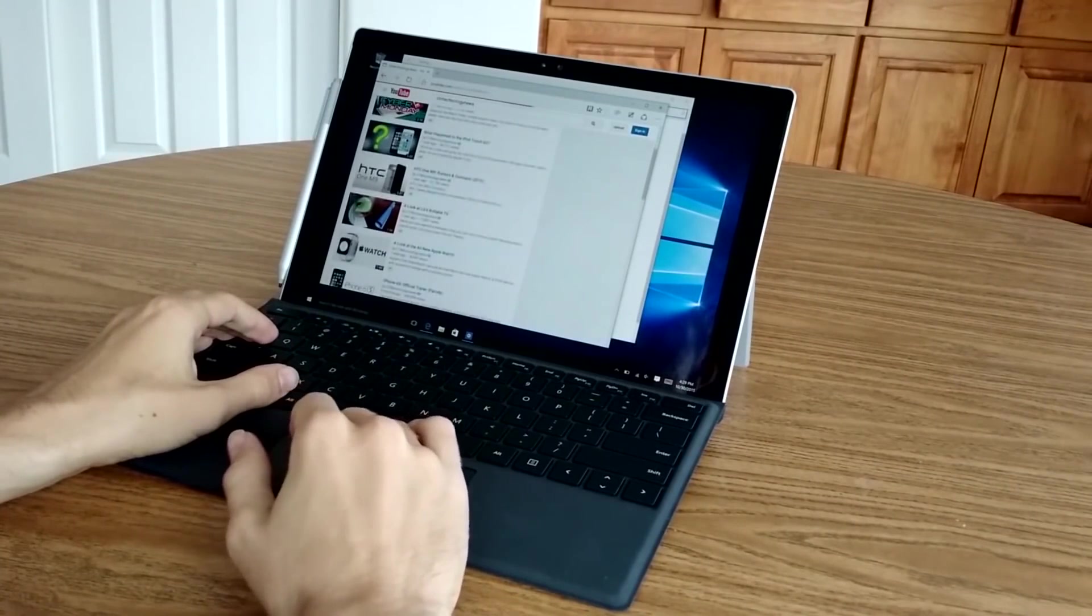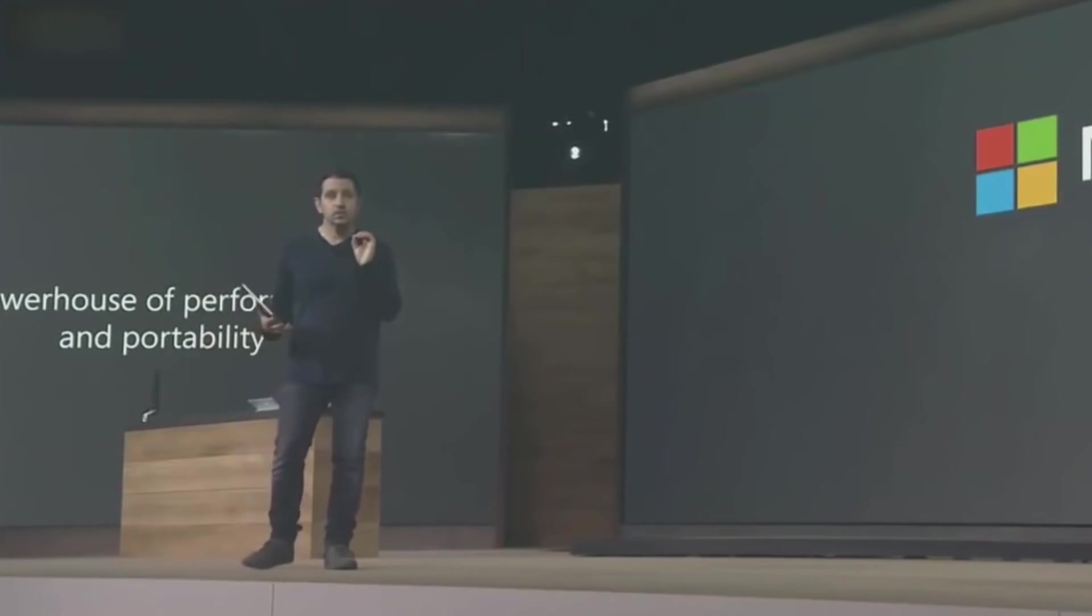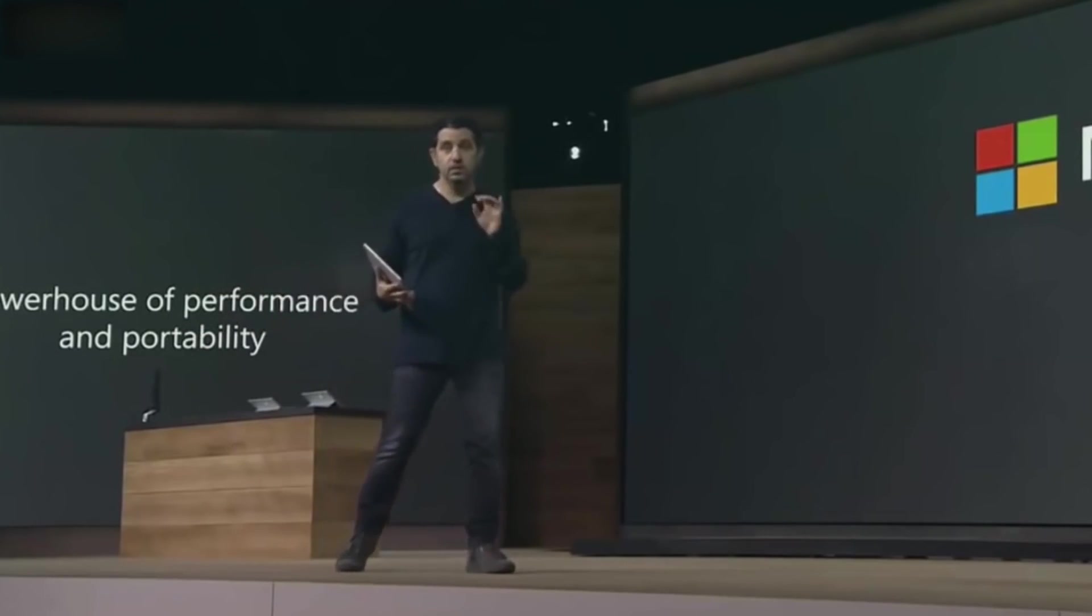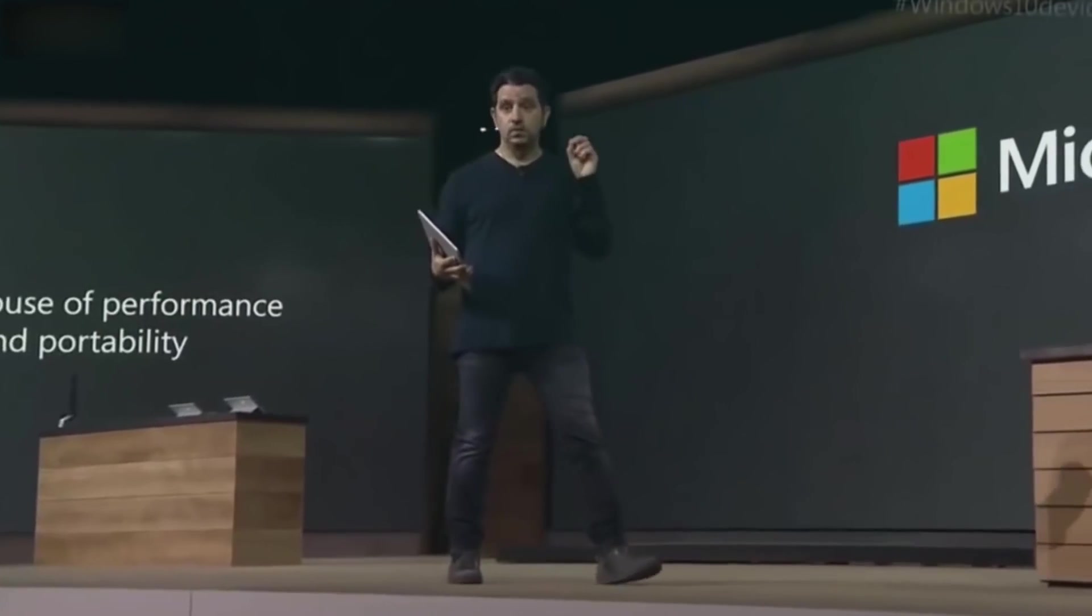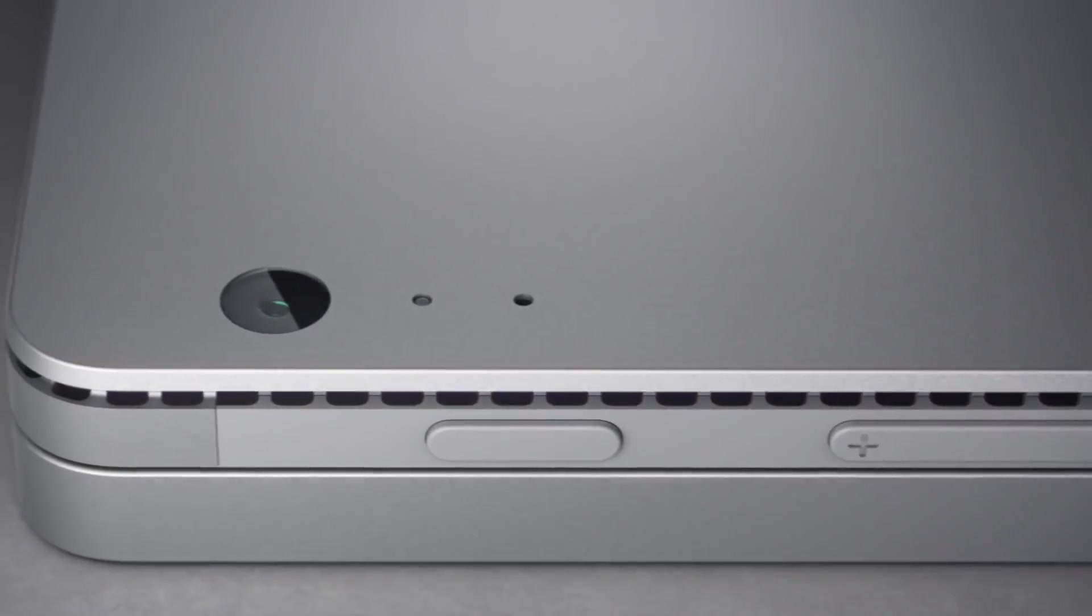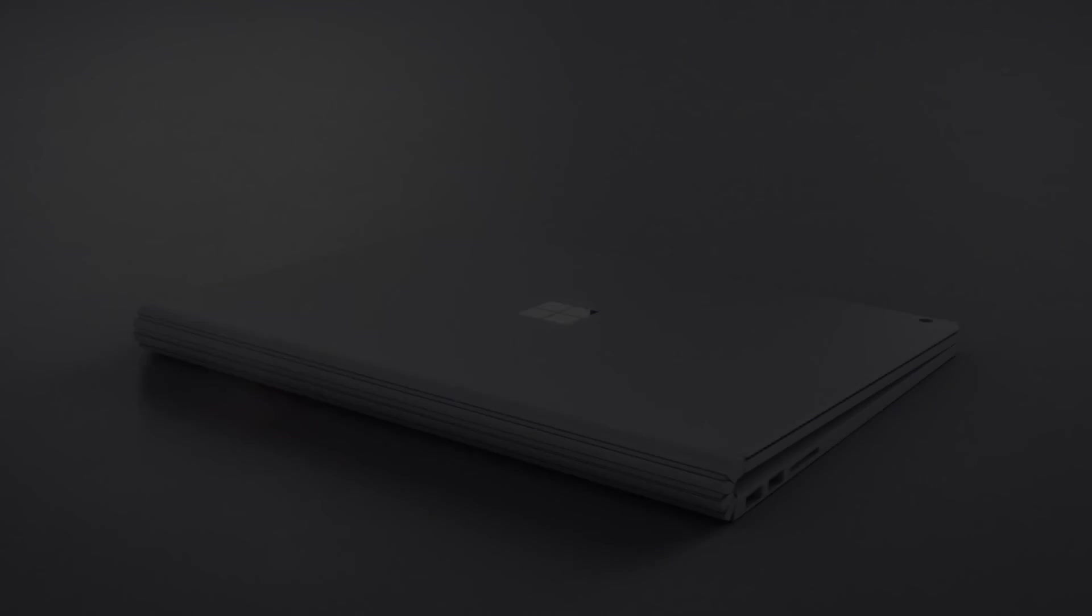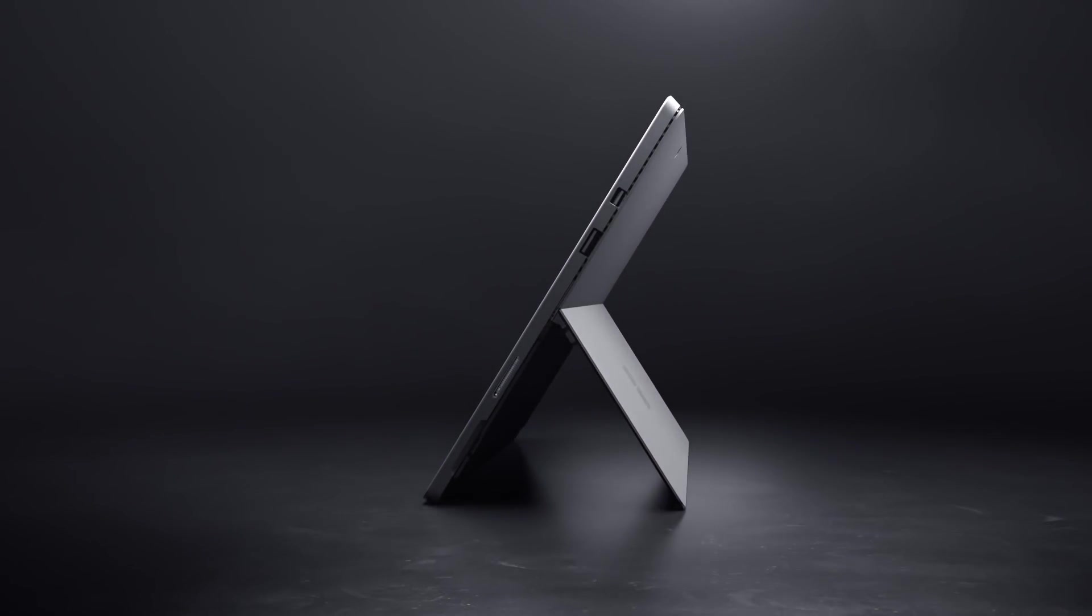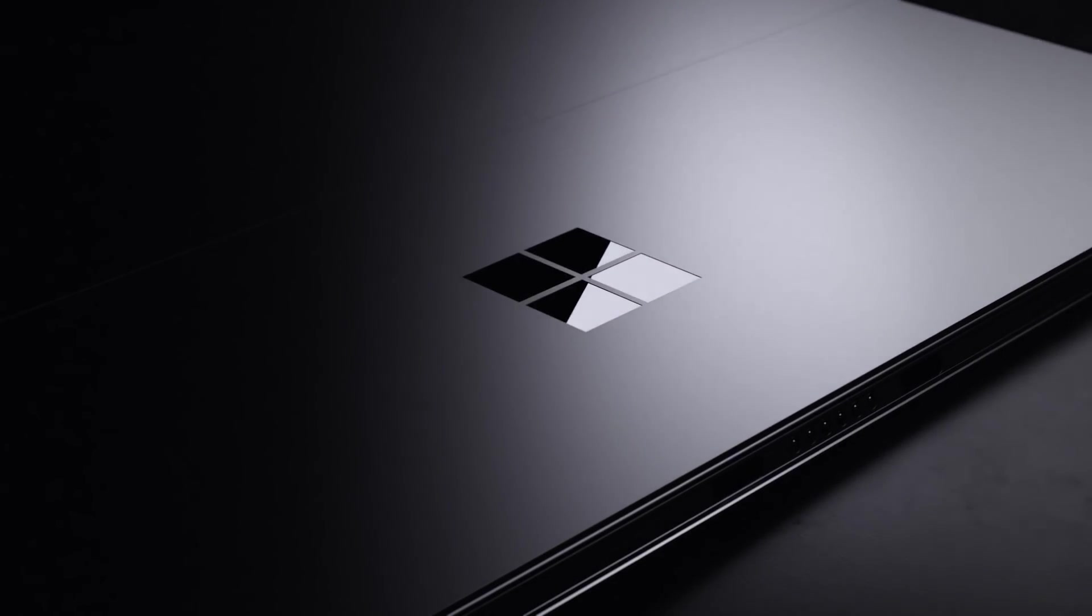So first off, when is the Surface Pro 5 actually going to be releasing? Well, Microsoft announced the Pro 4 in October of 2015, and it unveiled the newest high-end Surface Book i7 in October of 2016. The majority of Surface branded products have been released in the month of October, but a handful of debuts have also come in February and in June.